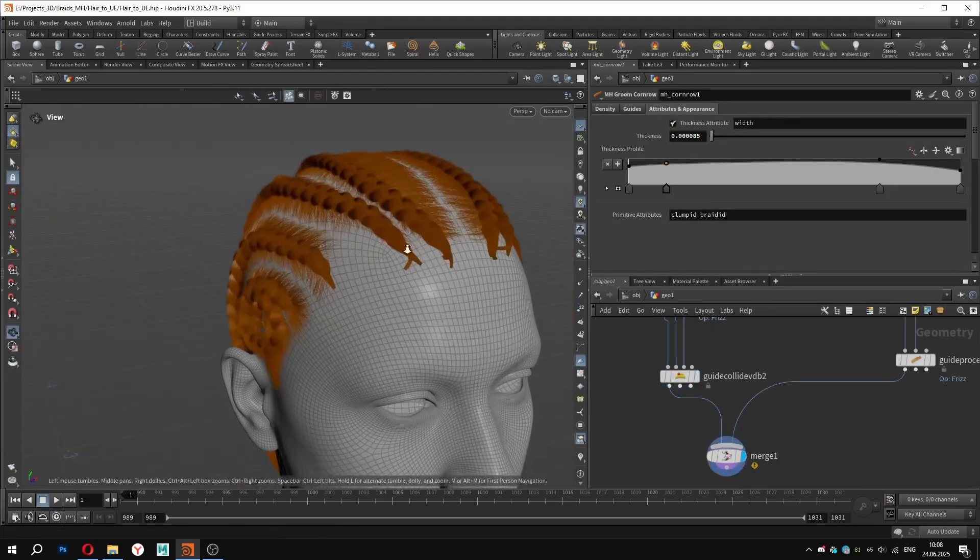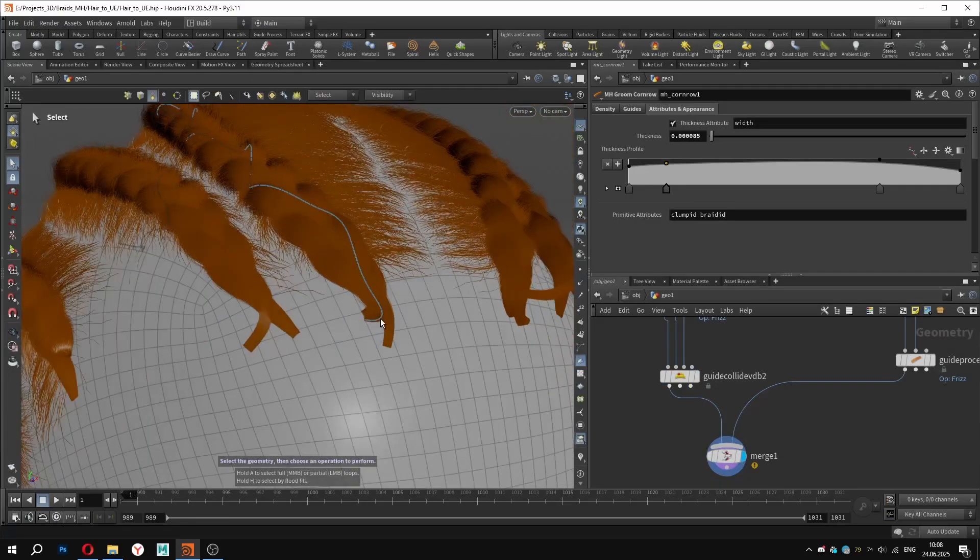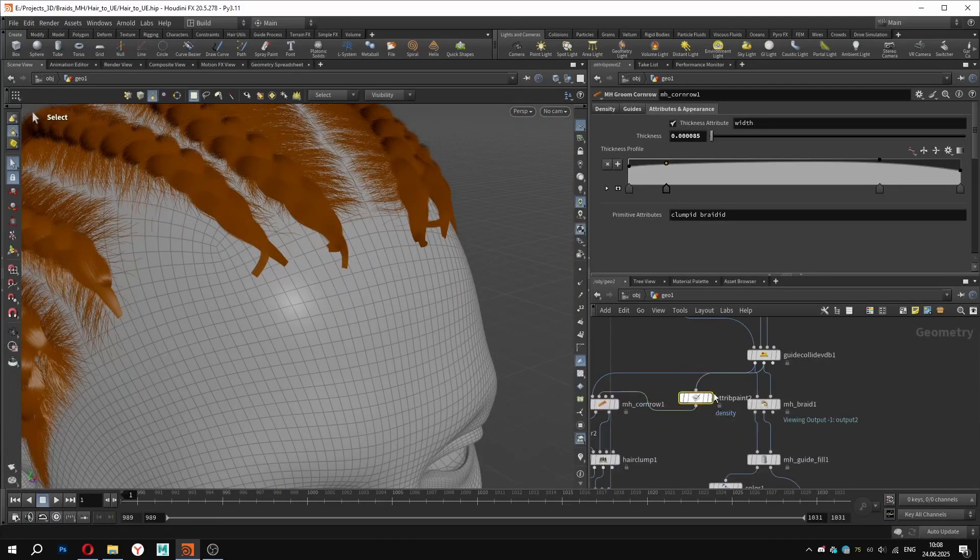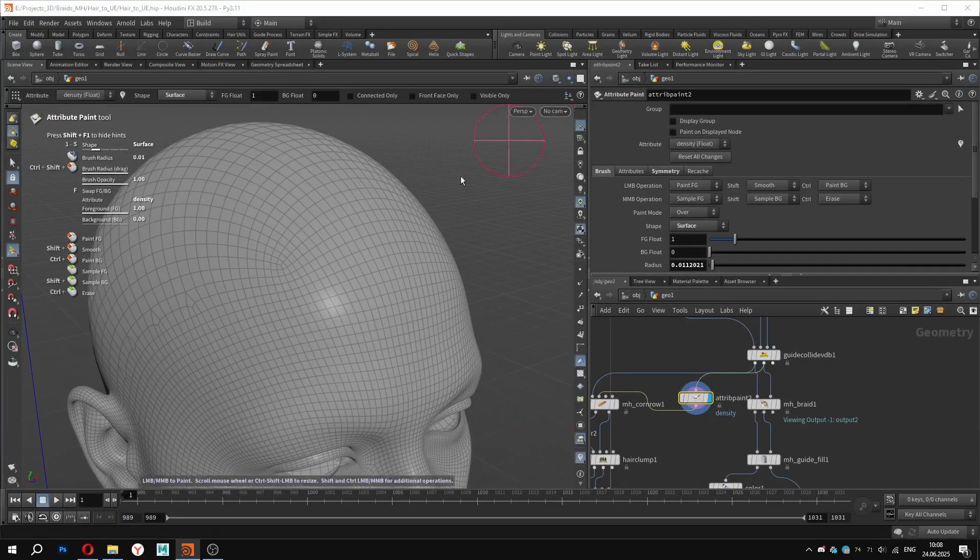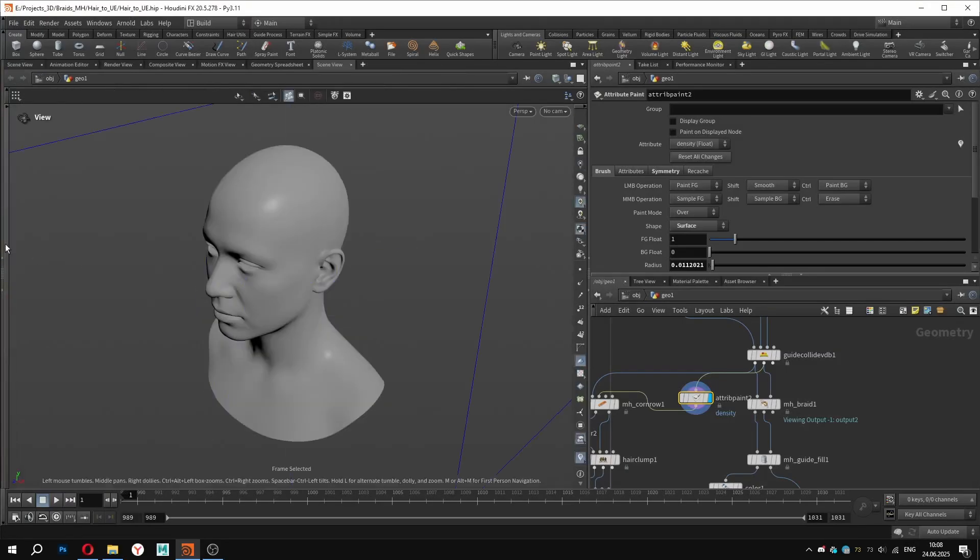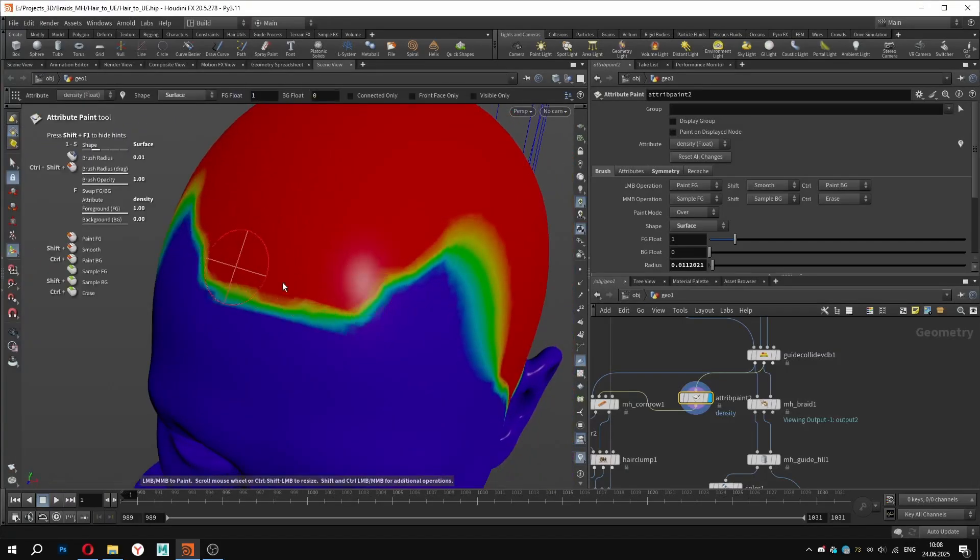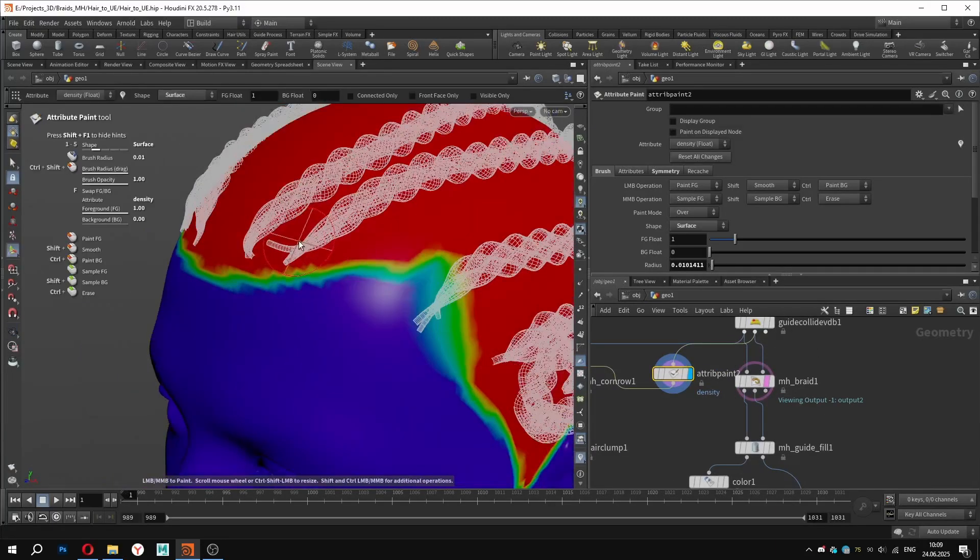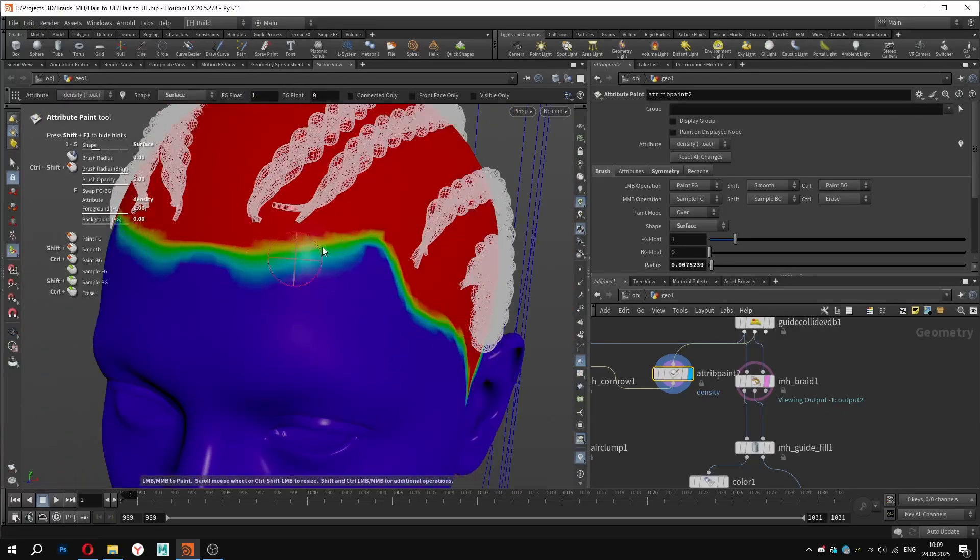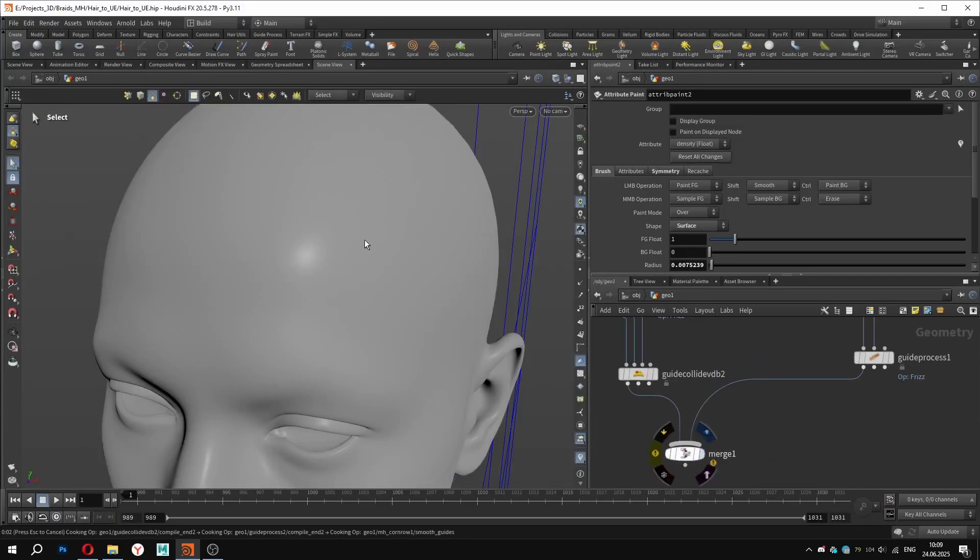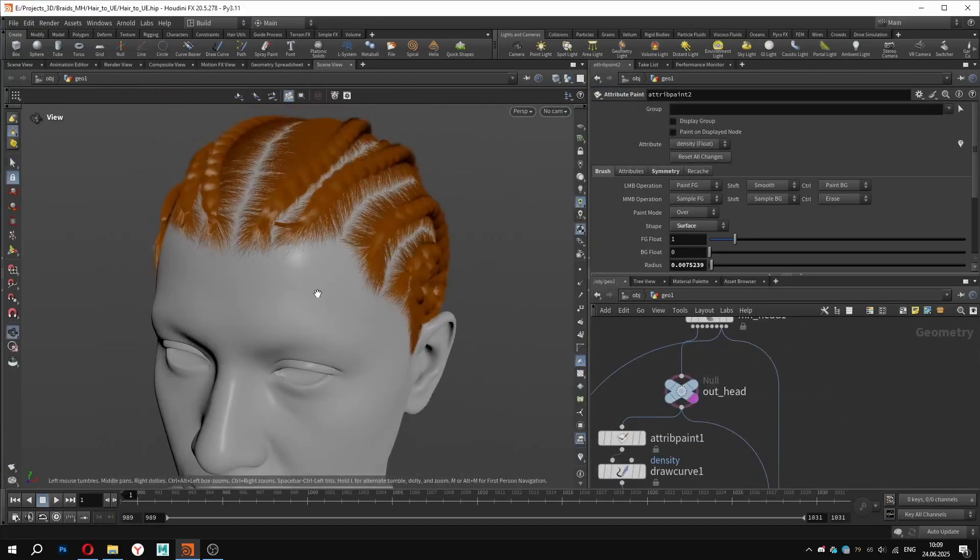Let's see what we already have. We can notice that our braids are starting too far on the forehead, so we need to adjust the clump mask. I have got a small viewport bug here, so I will reload it, and now the mask appears correctly. I will make it a bit broader in this area. Alternatively, we could simply move the guide curves higher. Let's check it again. And for the draft test, I am satisfied with the look. We can continue further.